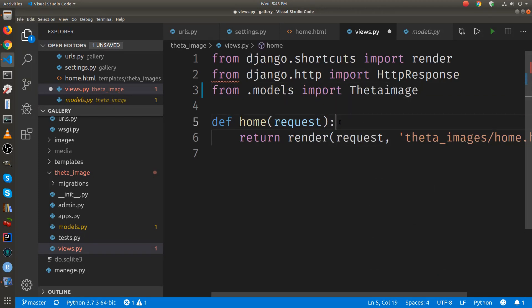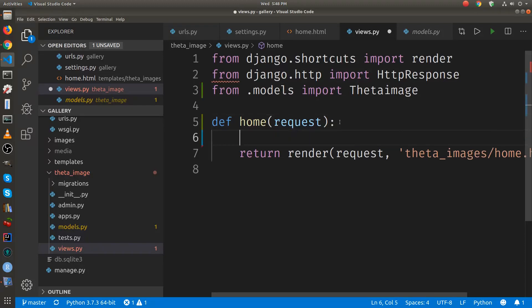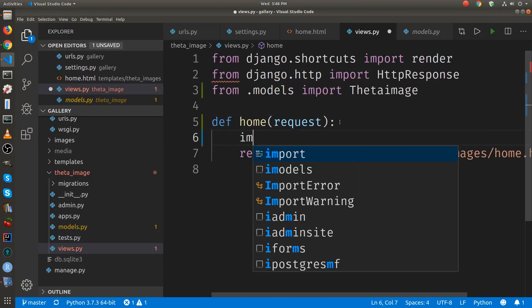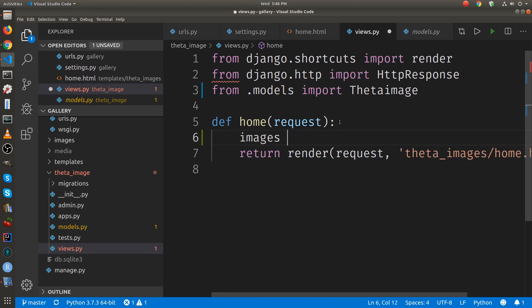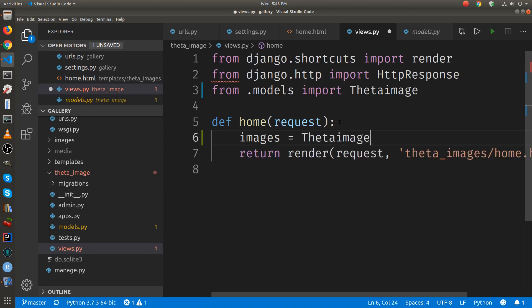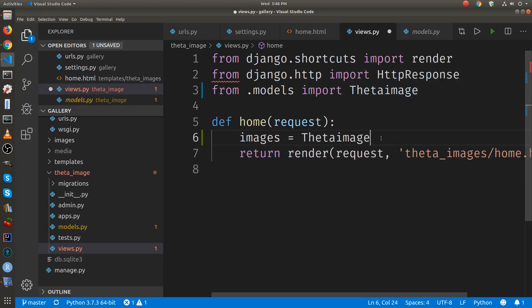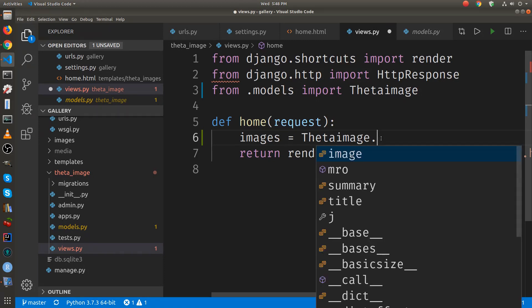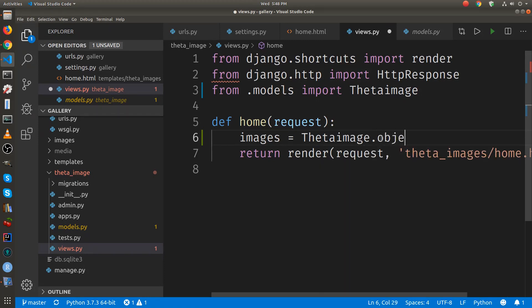In home, we set up a variable with an equal sign. Then we access the name of the class that we just imported. It's the one right here in line three. And then we take the objects.